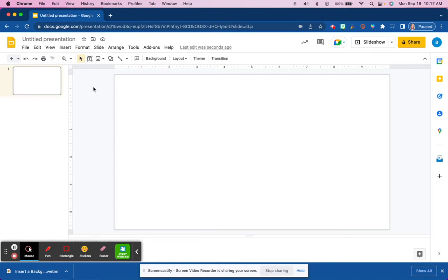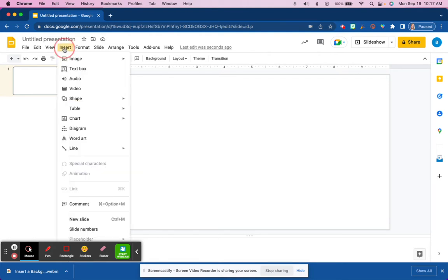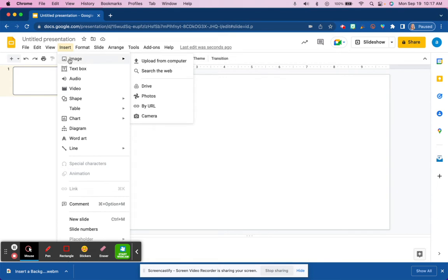Inserting an image into Google Slides can be done in a couple of different ways. To begin with, we could go up to the Insert menu here at the top and select Image. From there, you'll see that there are